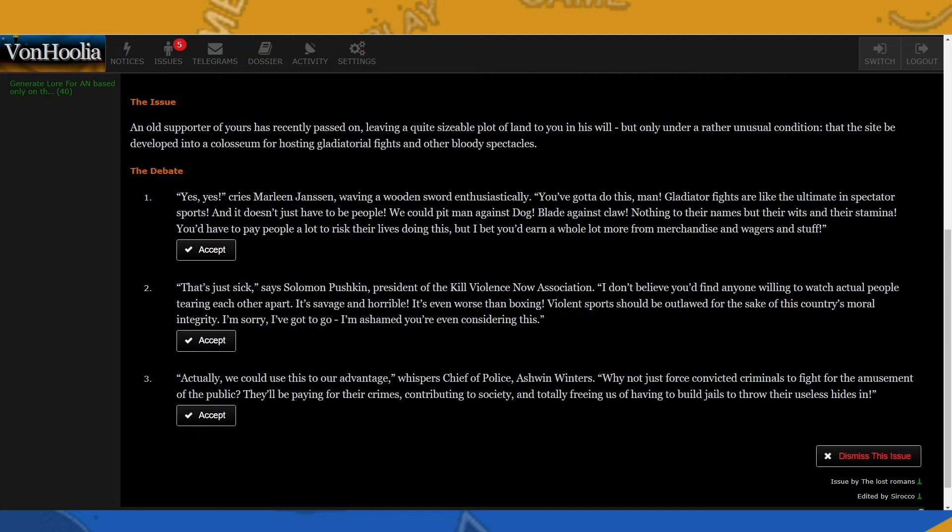So the debate: Yes, yes, cries Marlene Jansen, waving a wooden sword enthusiastically. You've got to do this, man. Gladiatorial fights are like the ultimate in spectator sports. And it doesn't just have to be people. We could pit man against dog, blade against claw, nothing to their name but their wits and their stamina. You'd have to pay people a lot to risk their lives doing this, but I bet you'd earn a whole lot more from merchandise and wagers and stuff.